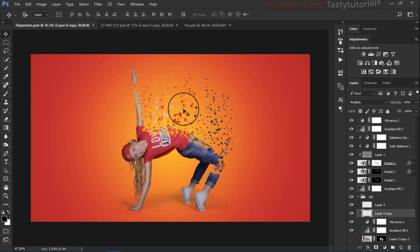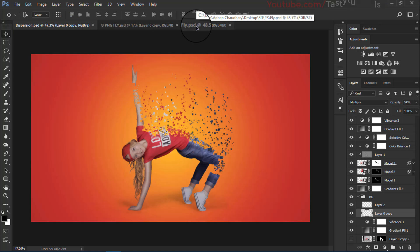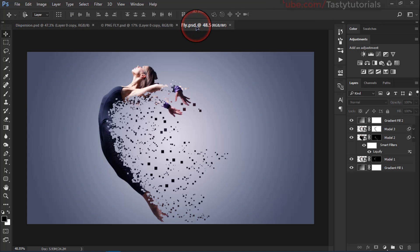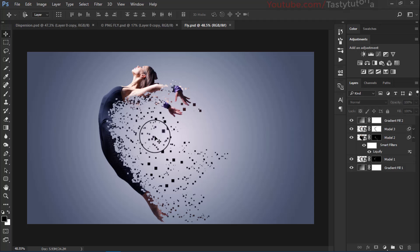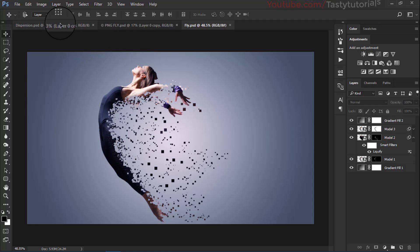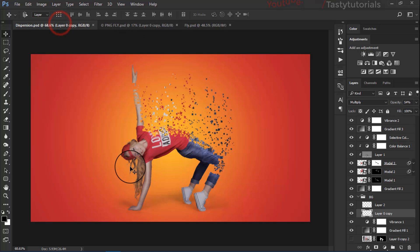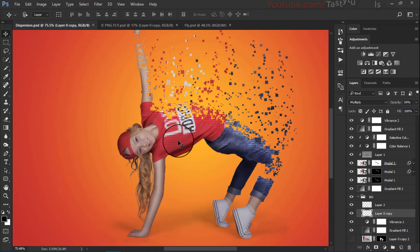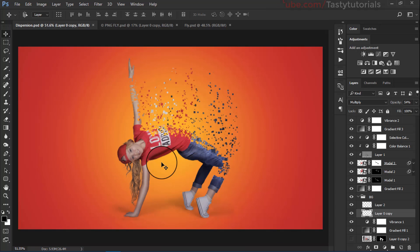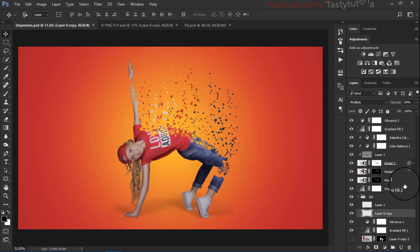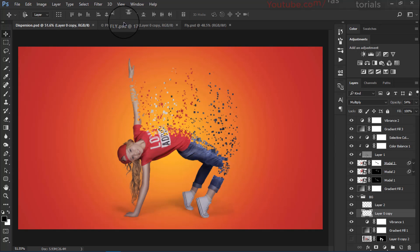When you finish this video you may get this type of output, or you can get this type of output. For this tutorial I am going to use this image and these outputs are pretty much nice and amazing. You can see that it looks great and cool — I love this.